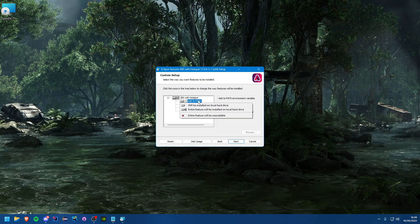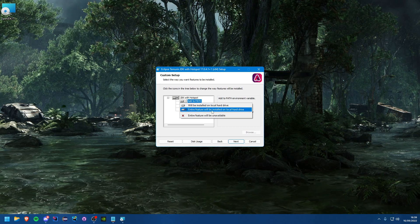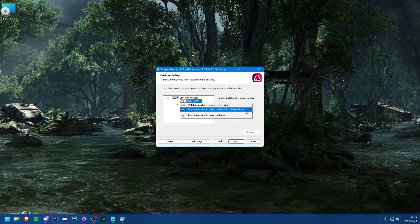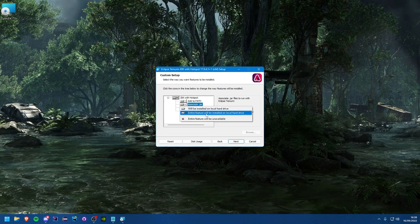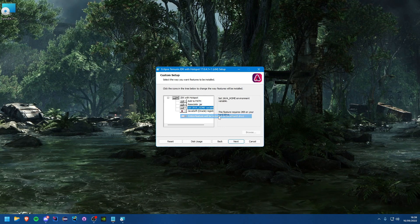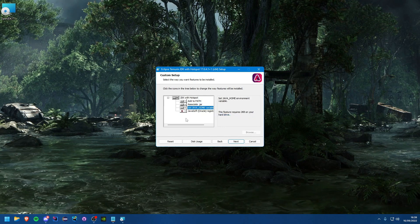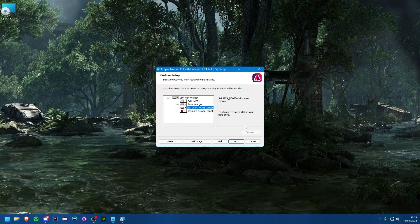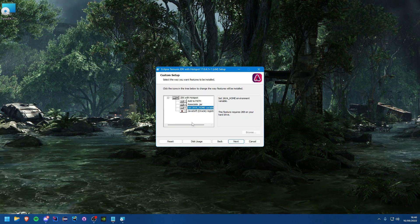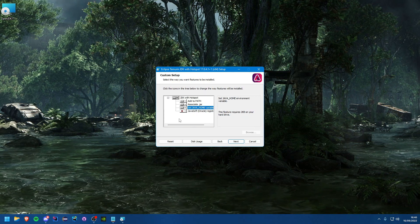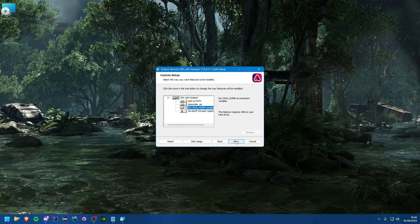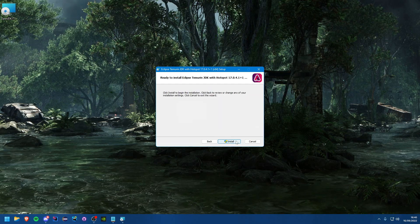Here is actually where you want to change some things. You want to make sure that all three of these are installed with the entire feature on the local hard drive. You can ignore this third one, that's just some old thing you don't need anymore. We can just go ahead and hit next after we've done that.